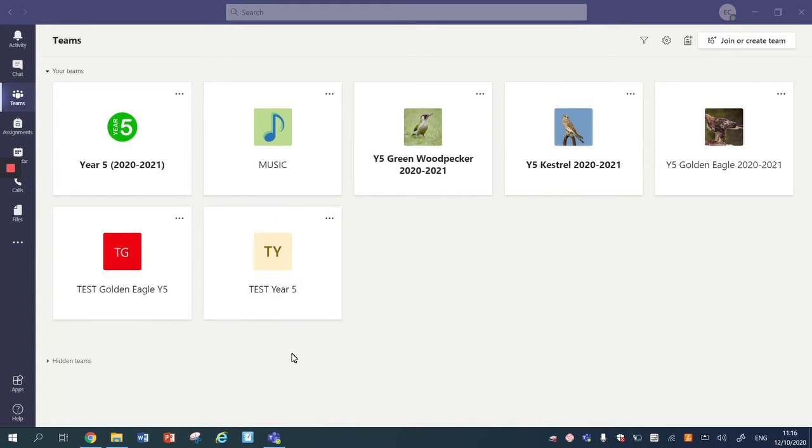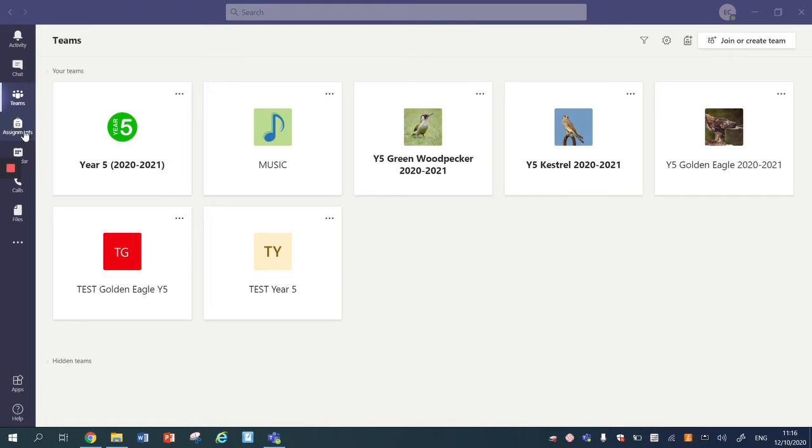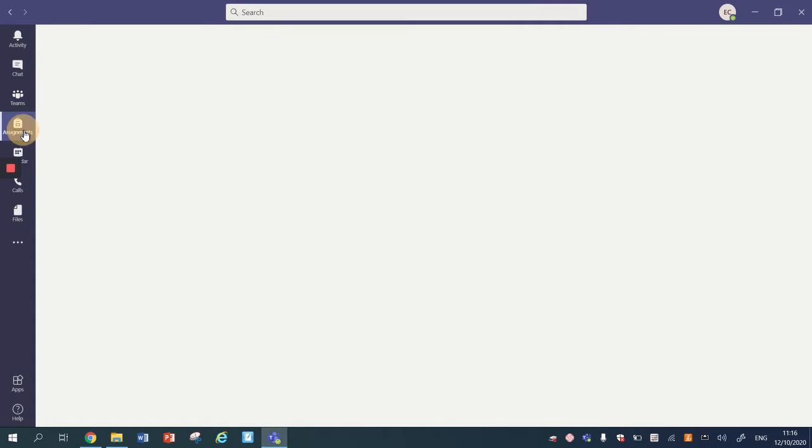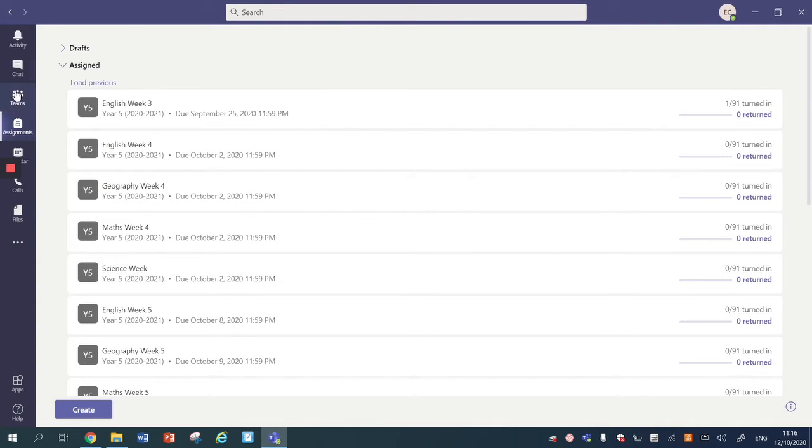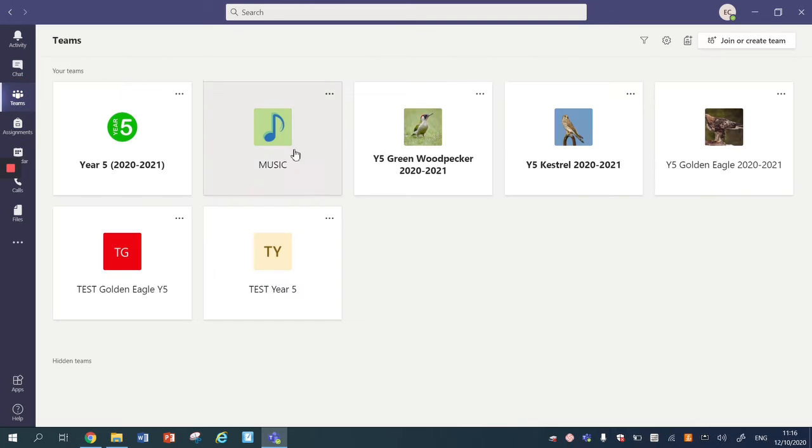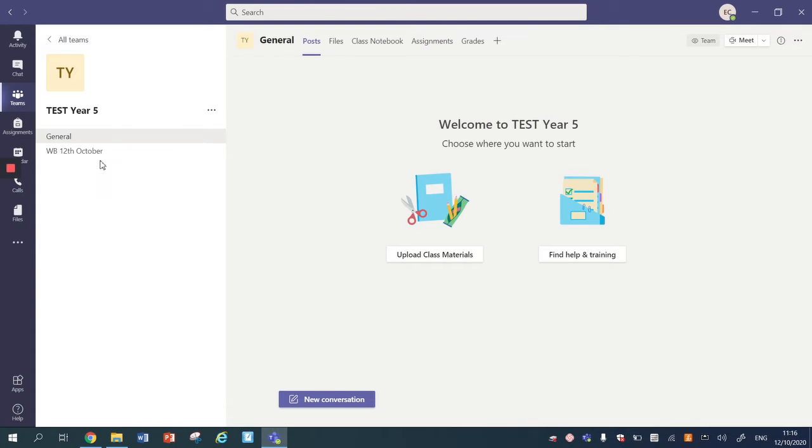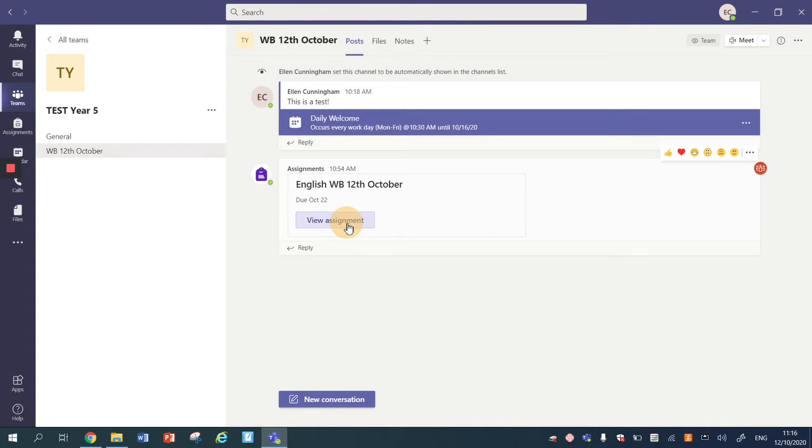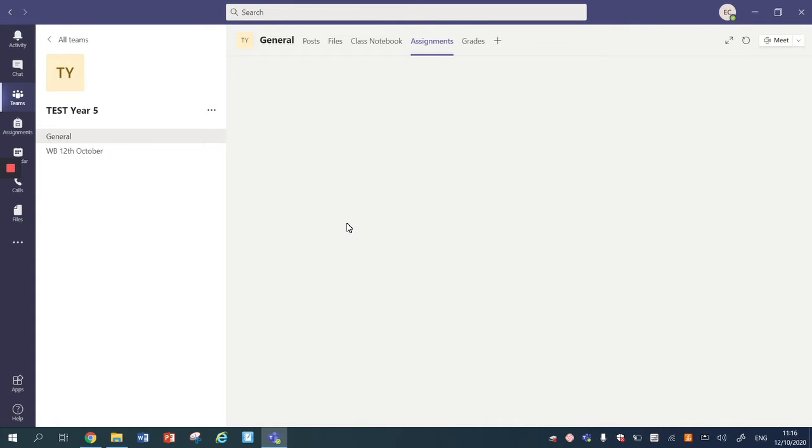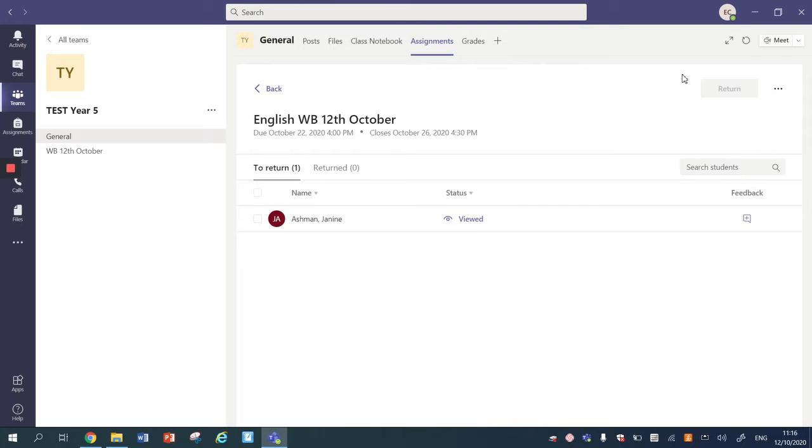So I'm going to actually edit an assignment that I've already made. I could go either via the assignments tab and go onto the assignment that I have created, or in this case I'm going to go onto the actual channel that the assignment is in. There's two ways of getting there.